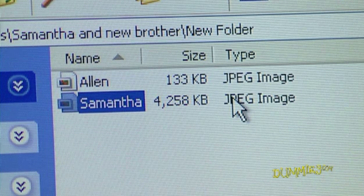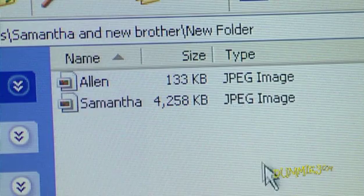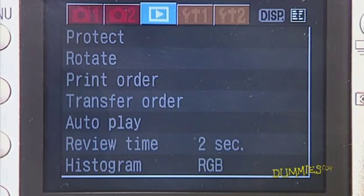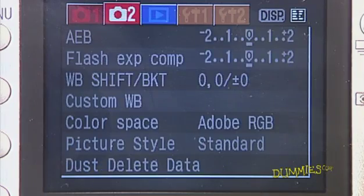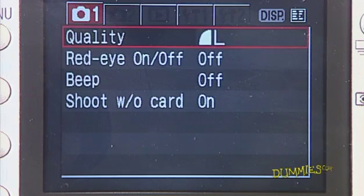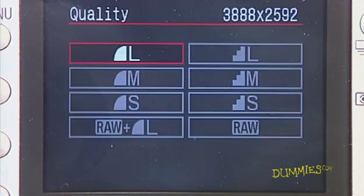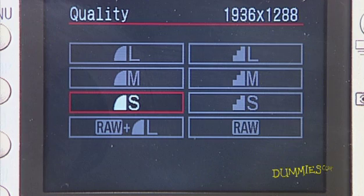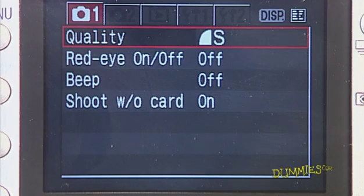Remember, large files take up lots of memory space on your camera or PC. On the camera's menu, locate the quality setting. Press Set. Use the arrow buttons to toggle through the quality menu and choose a setting. Press Set.